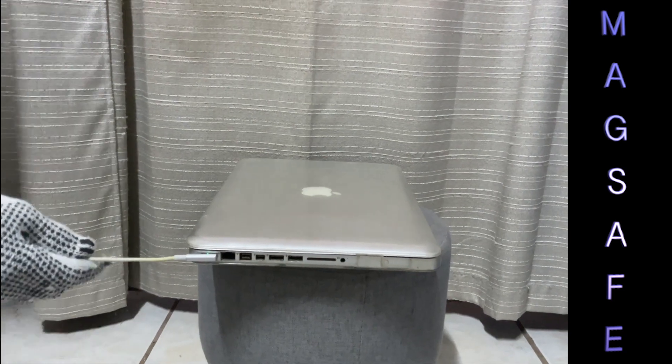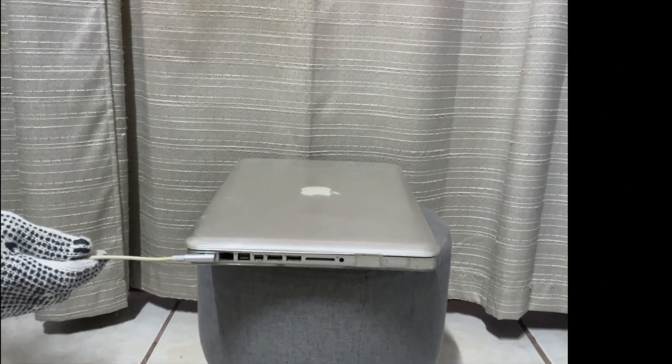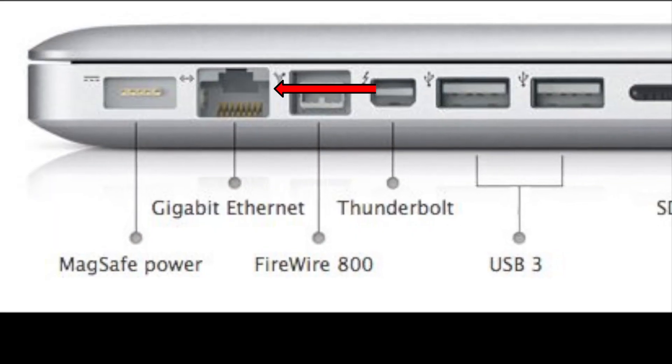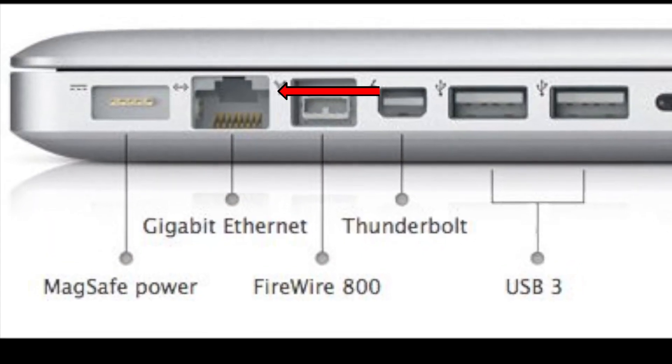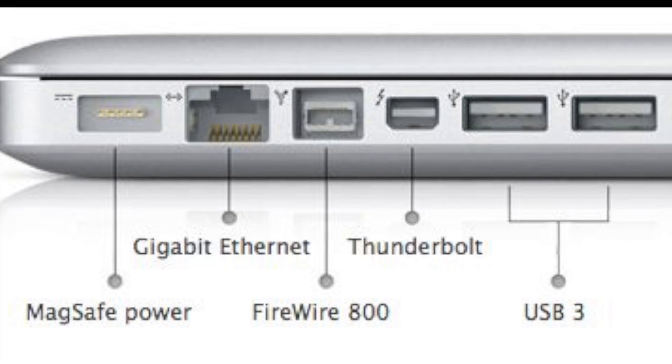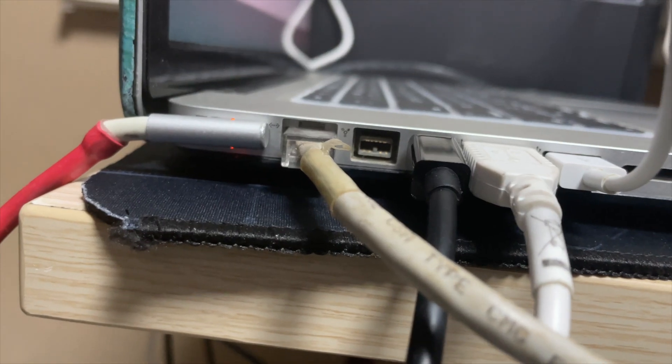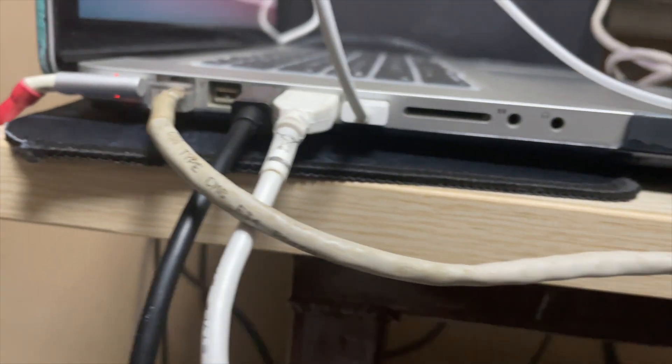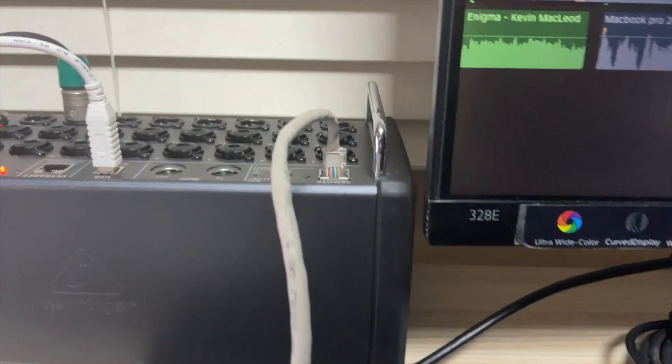Continuing with the ports, we have next the Ethernet port. This port is a port that allows you to connect your device to other network capable devices.